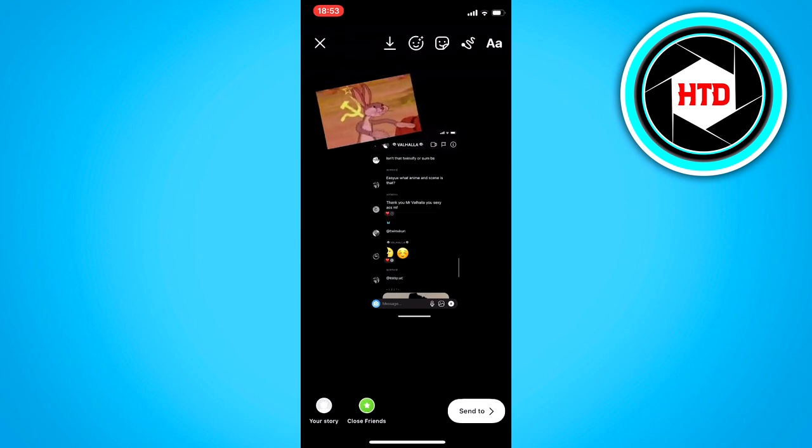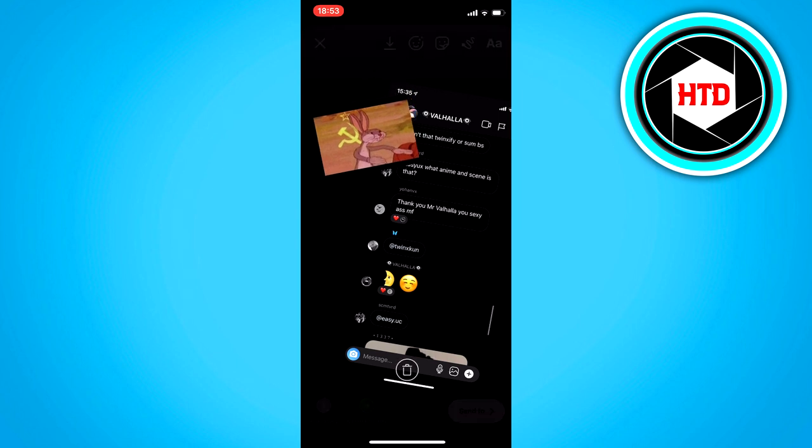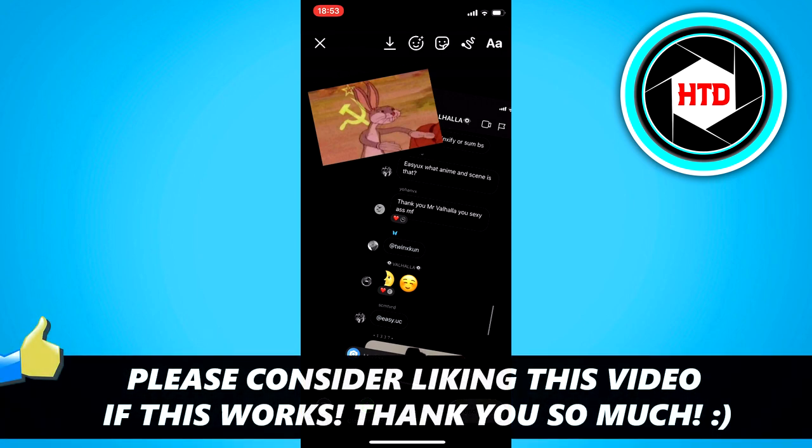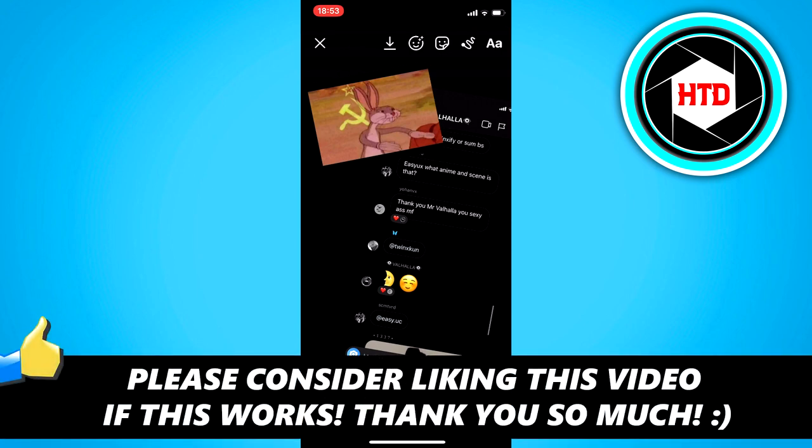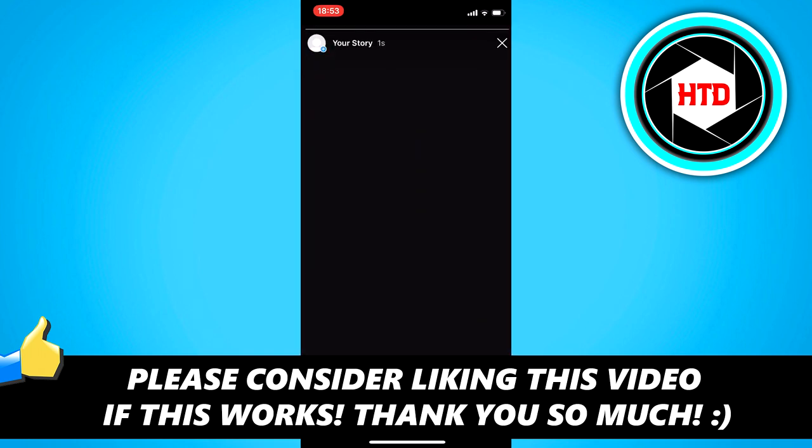And that is how you can add multiple photos to your story. So yeah, I hope this video helped you out. Please leave a like and let me know in the comments if it worked, and I'll see you next time. Have a good day.